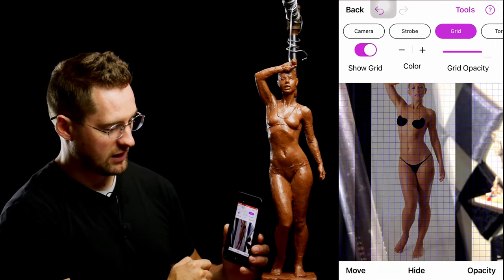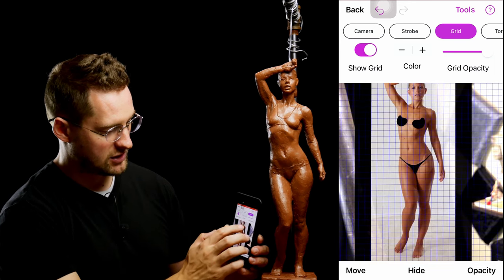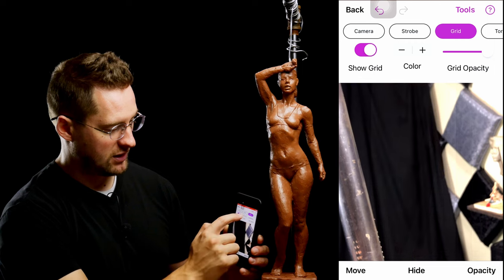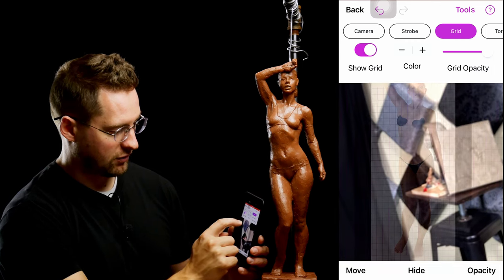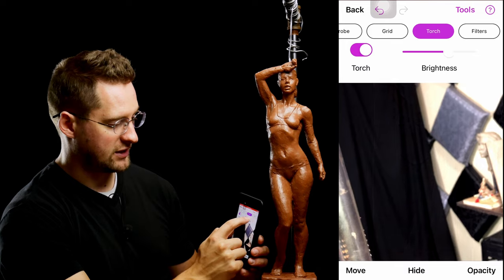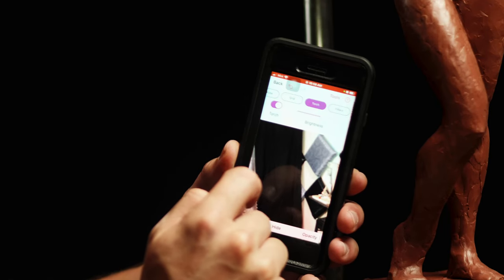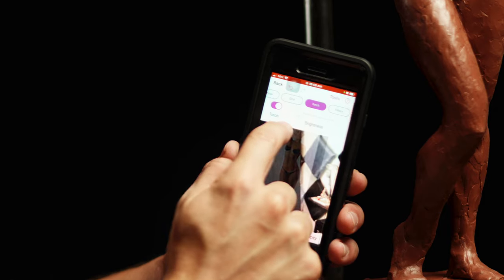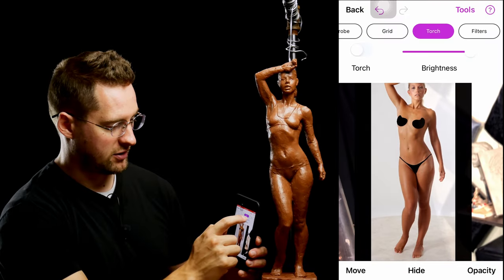You can add a grid to the entire scene on top of the reference. You can change the opacity of the grid and the color of the grid as well. You also have Torch, which turns the light on your camera on or off, and you can control the brightness of your camera.